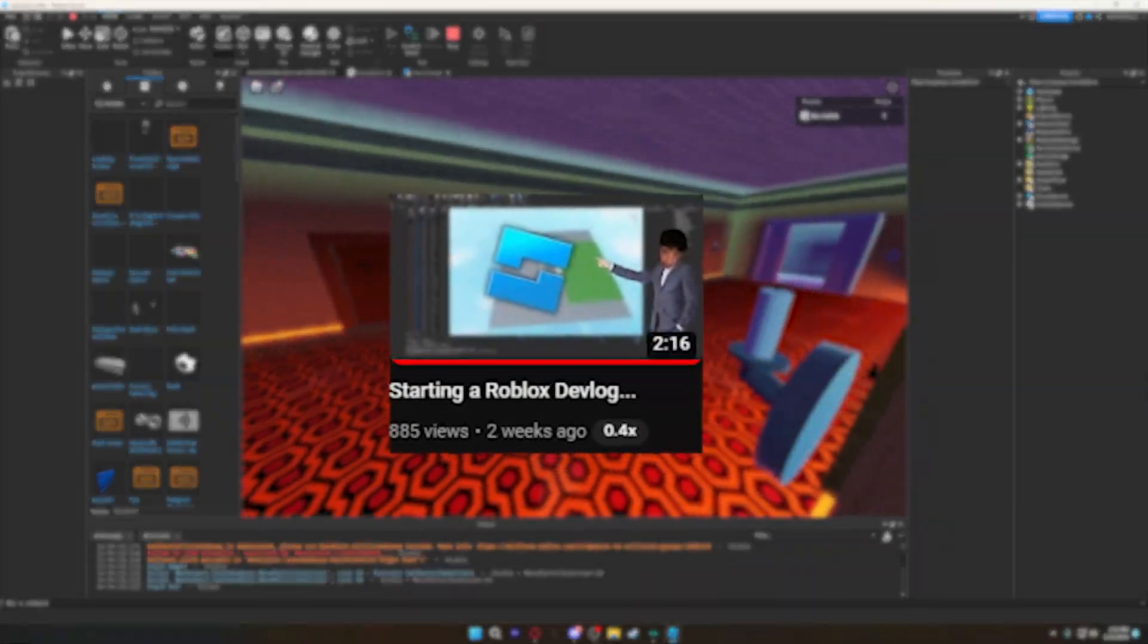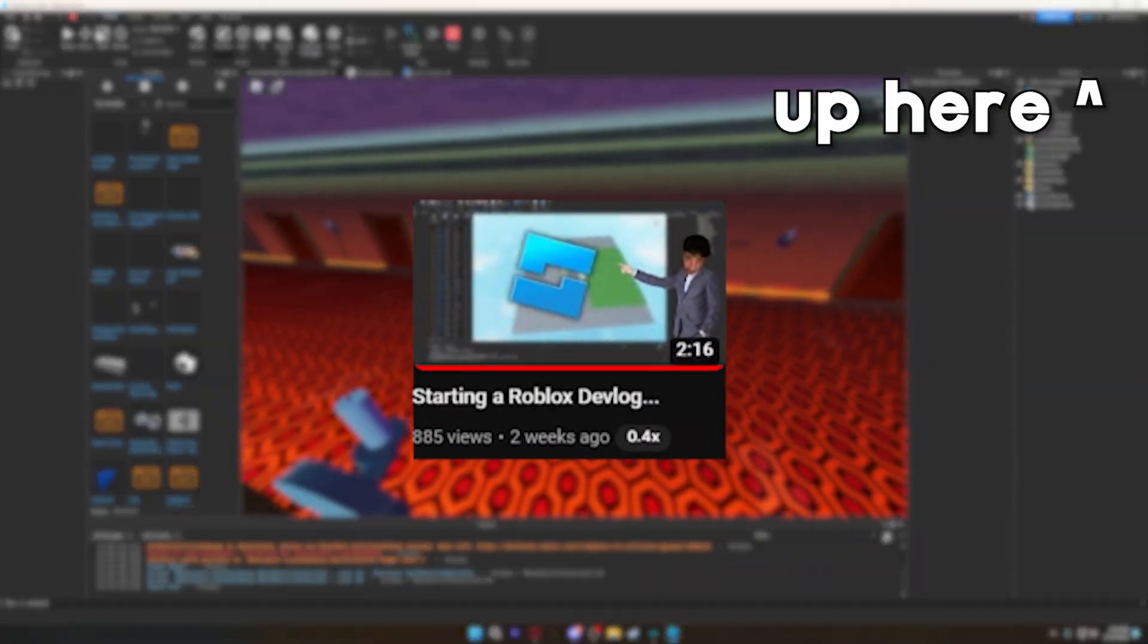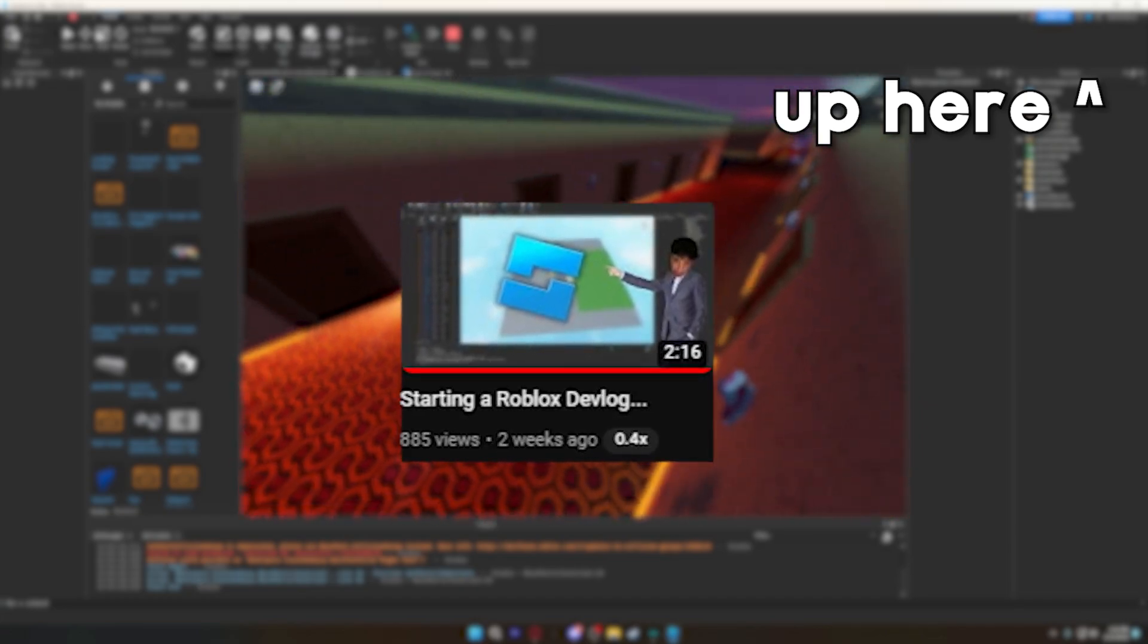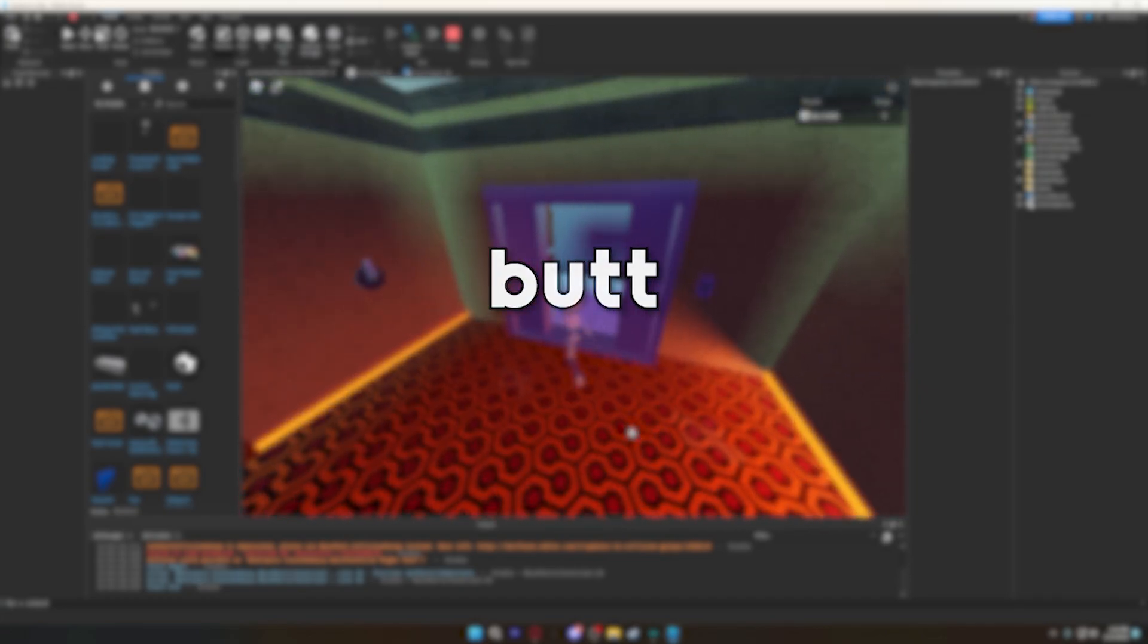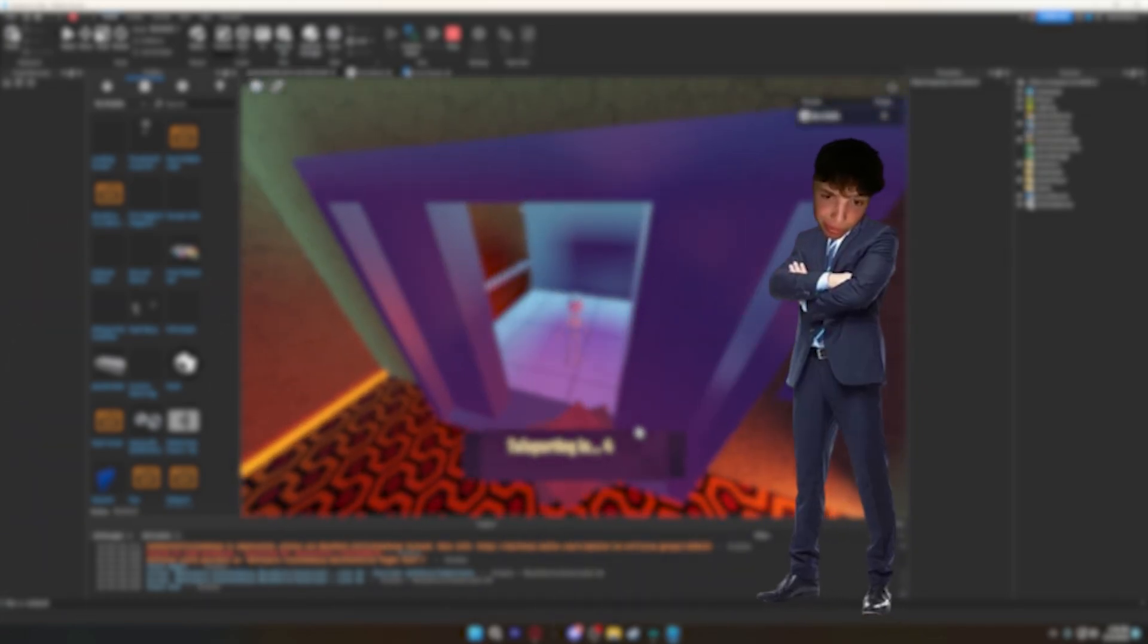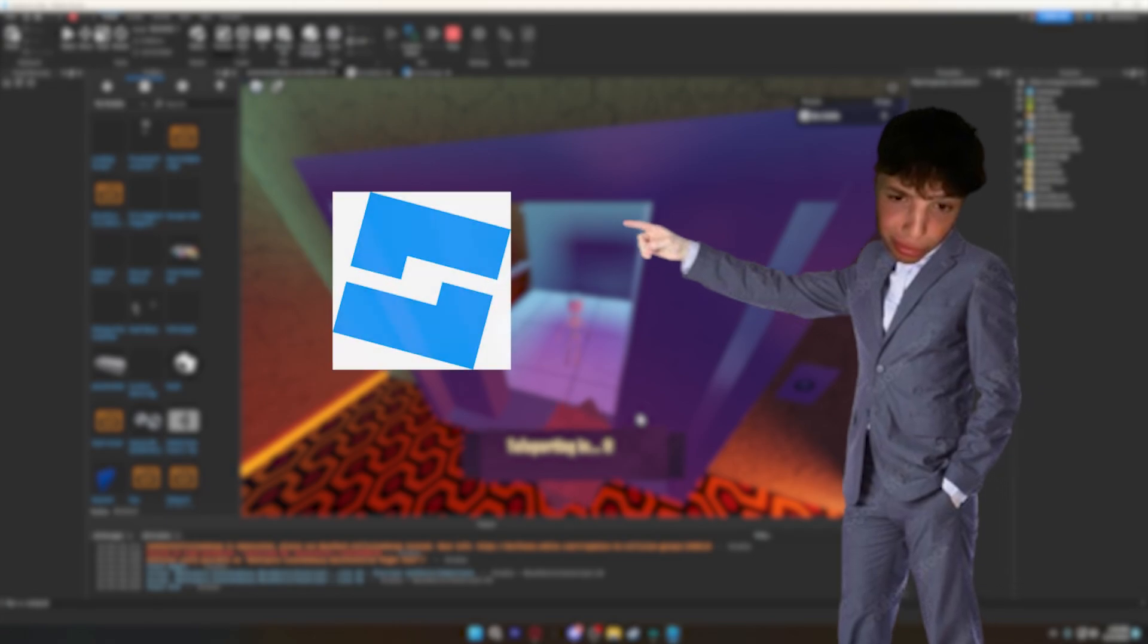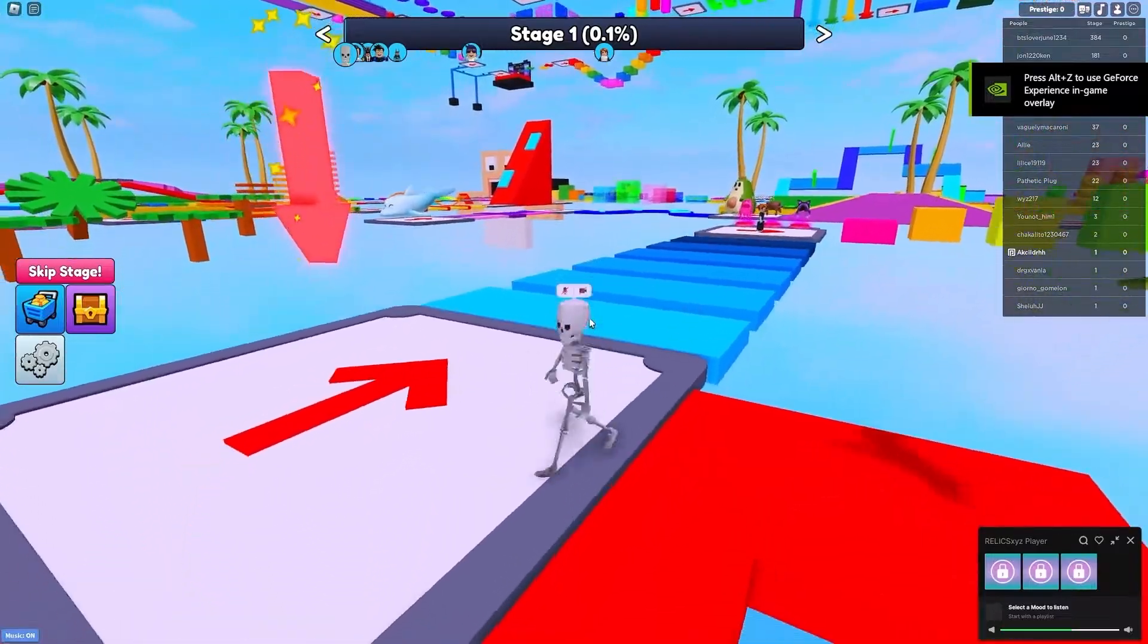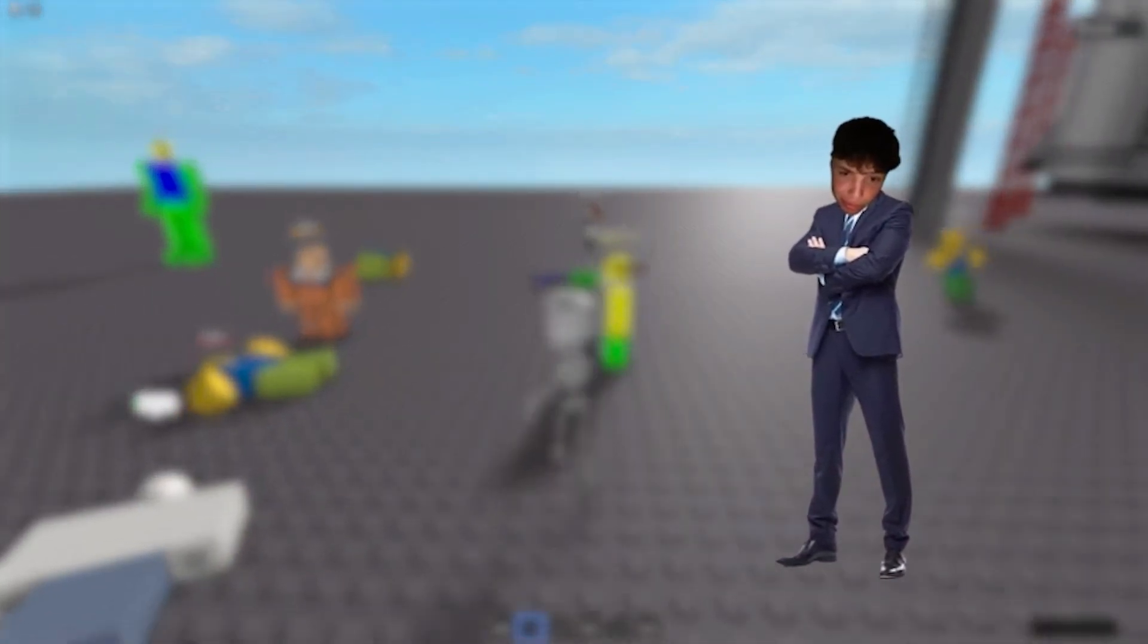If you didn't watch my last video, I'll have it pop up right now in the top right corner. I recommend watching that because it adds to the story. But for a quick recap,